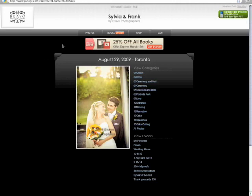As you can see at the top you have four categories currently: your photos, books, shop, and cart. Let's go into the photos category.